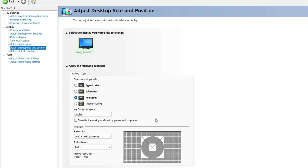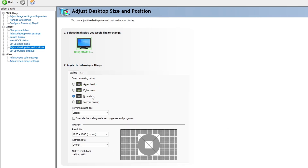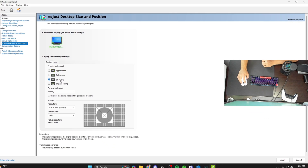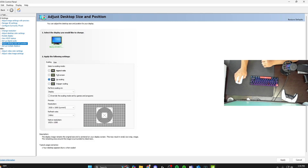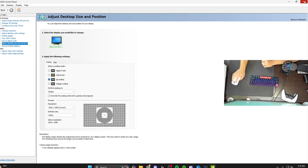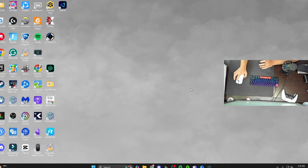That is all you need to do in your NVIDIA control panel. Make sure after you select no scaling you go down to the bottom right hand corner and hit apply — it's going to ask apply changes, just hit yes. Then hit the little red X in the top right hand corner and we are officially ready for step two.